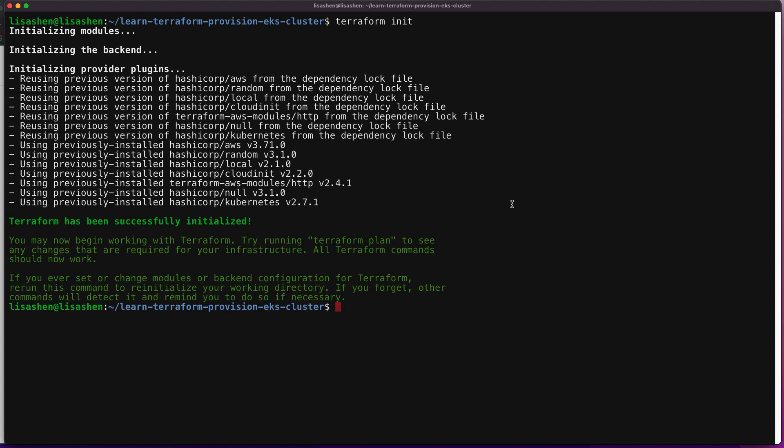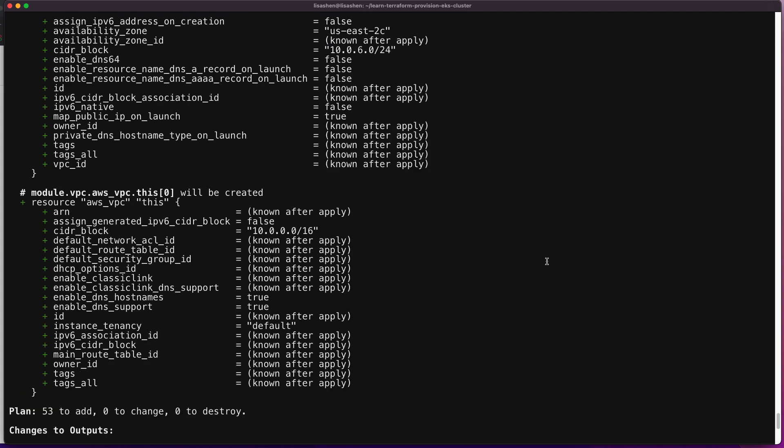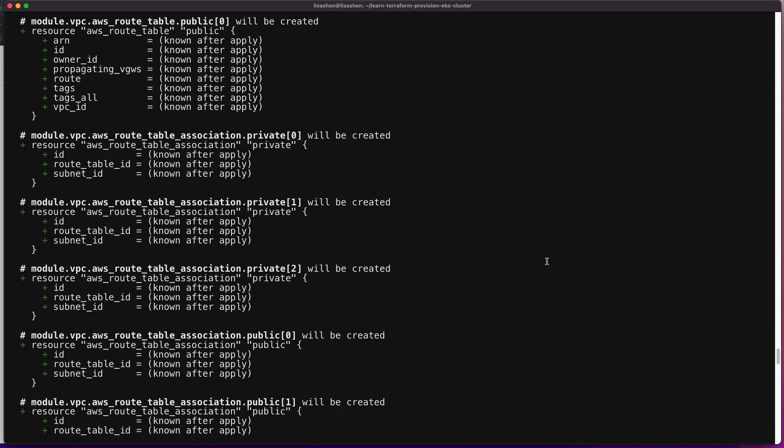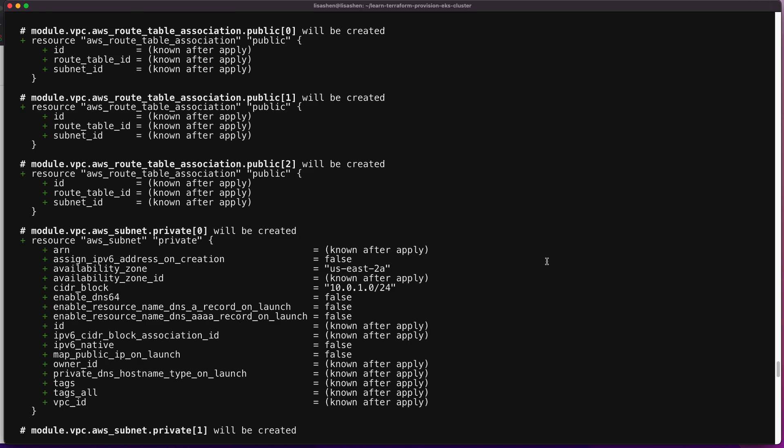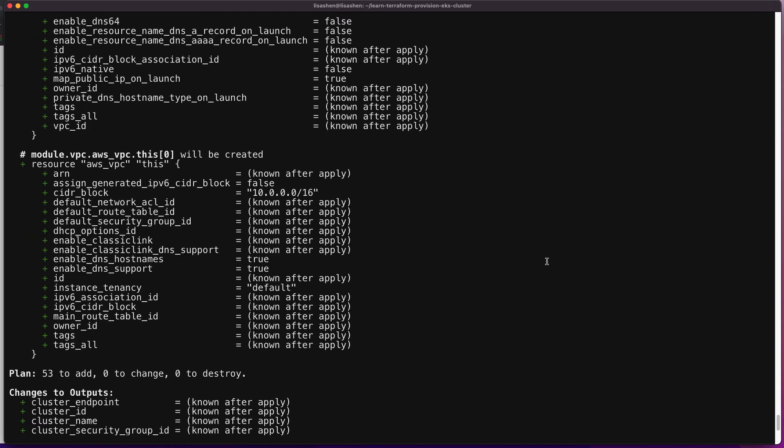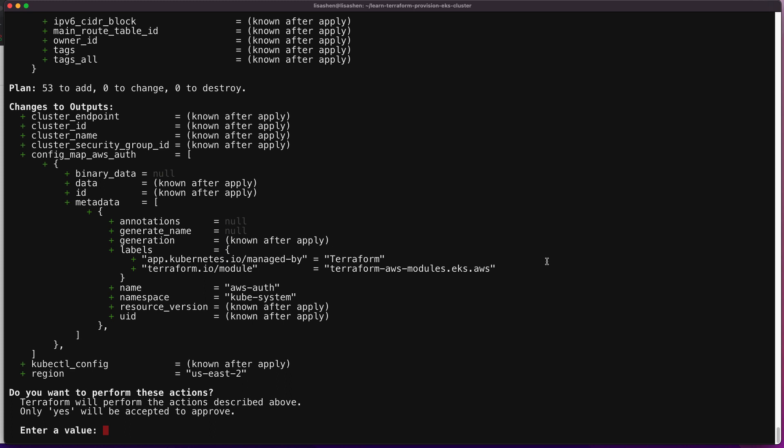Next, let's run terraform apply and review the planned action. The terminal output indicates the plan is running and what resources will be created. This Terraform apply will provision a total of 53 resources, including VPCs, security groups, auto scaling groups, EKS clusters, and so on.